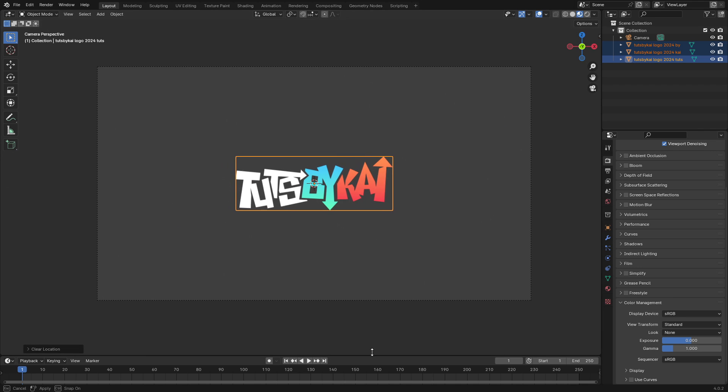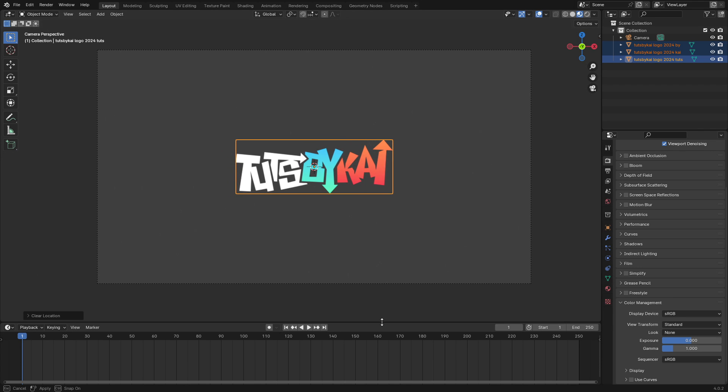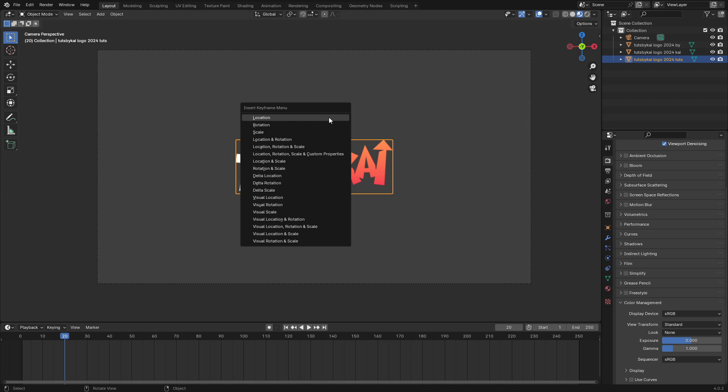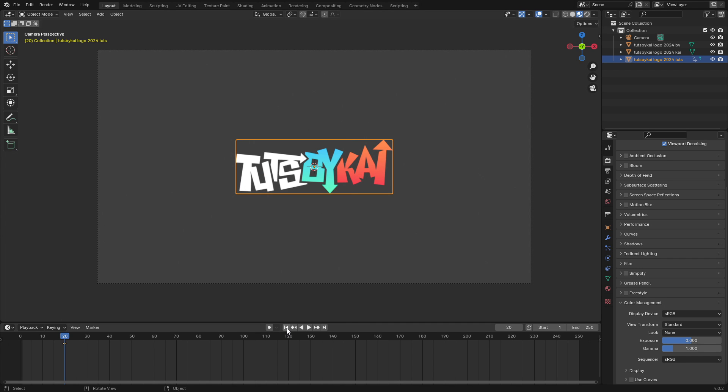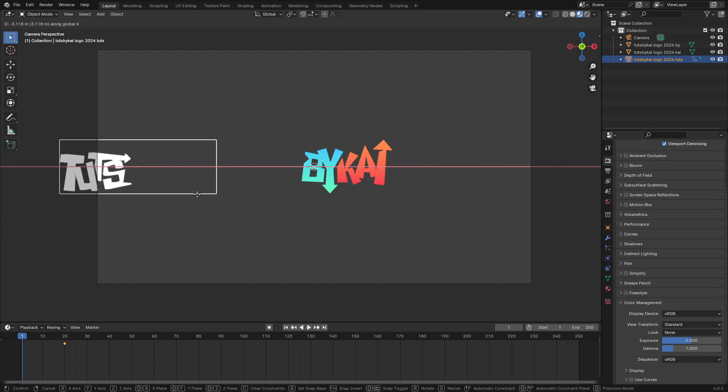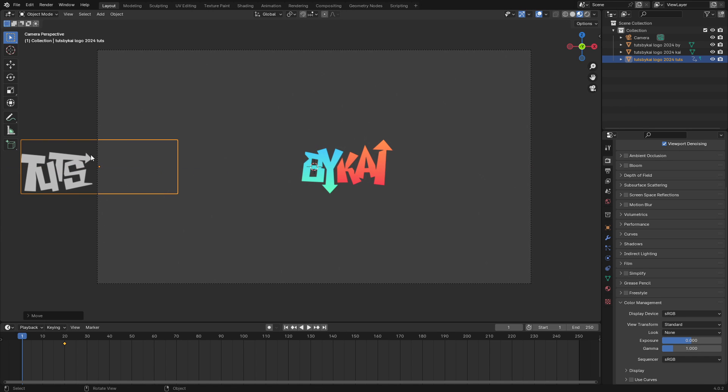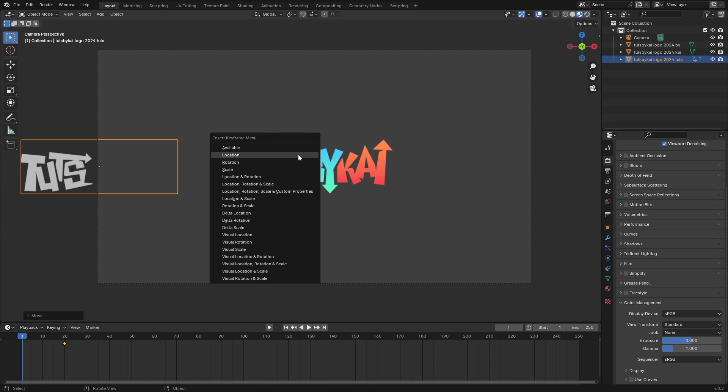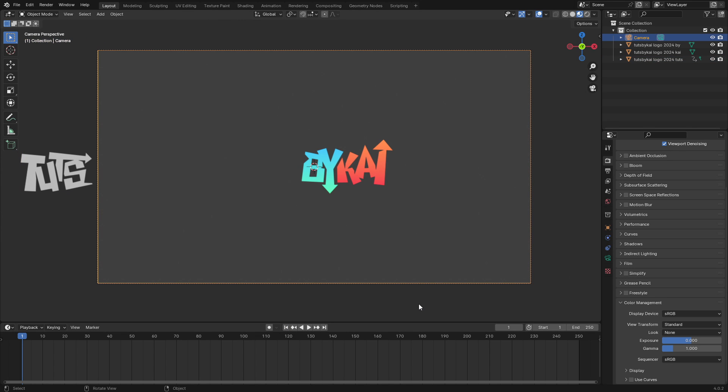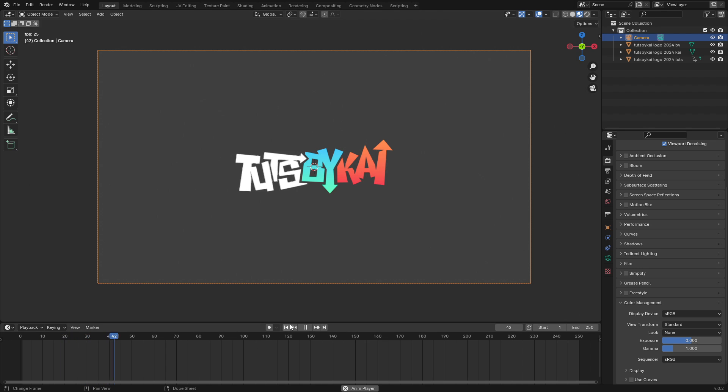We're going to do something super simple here. Open up the timeline, select the one that says Tuts, which is the first one. Put our scrub bar on maybe about frame 20, hit I, Location. Then go to the first frame in the timeline, hit G X and move it way over here off of the camera's view and then I Location. Now when we play this you can see that it zooms in.